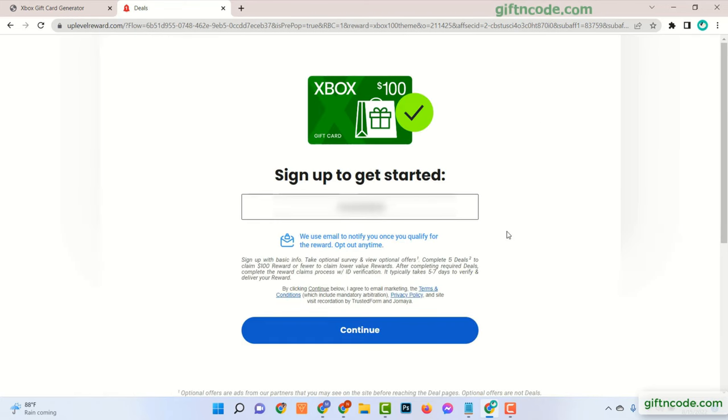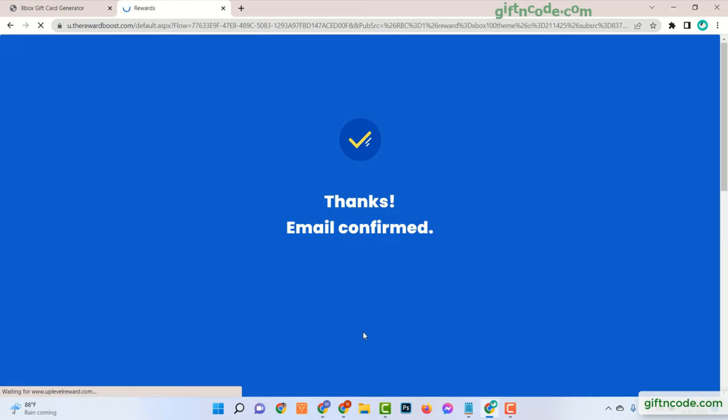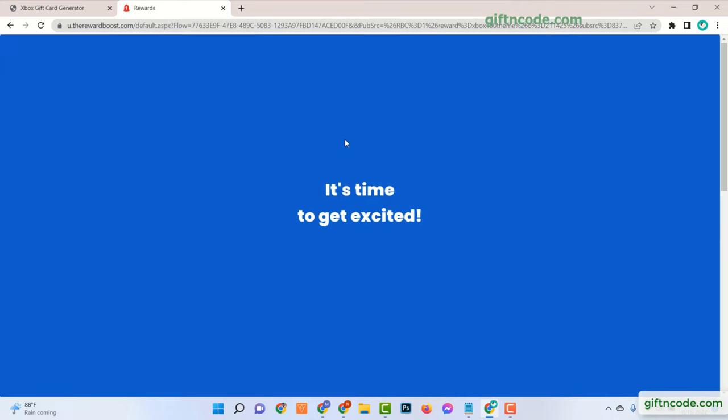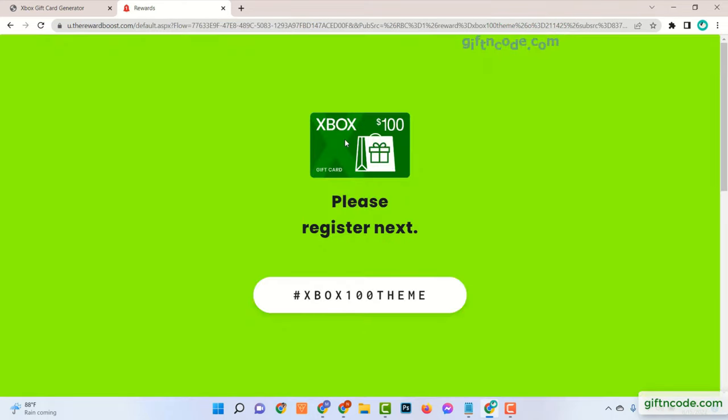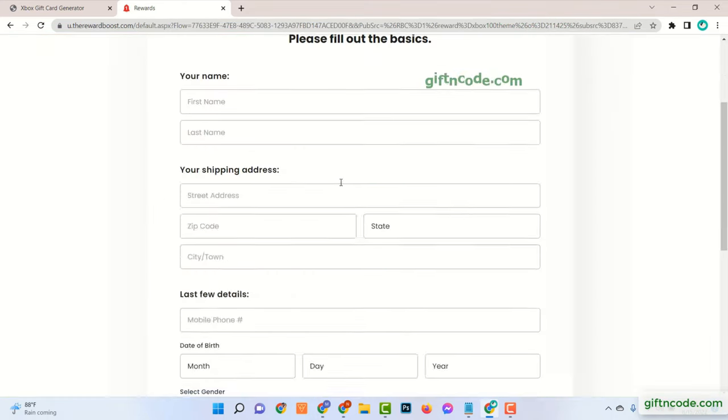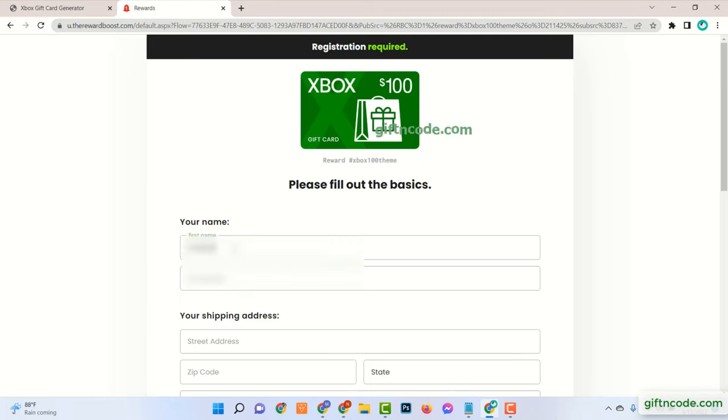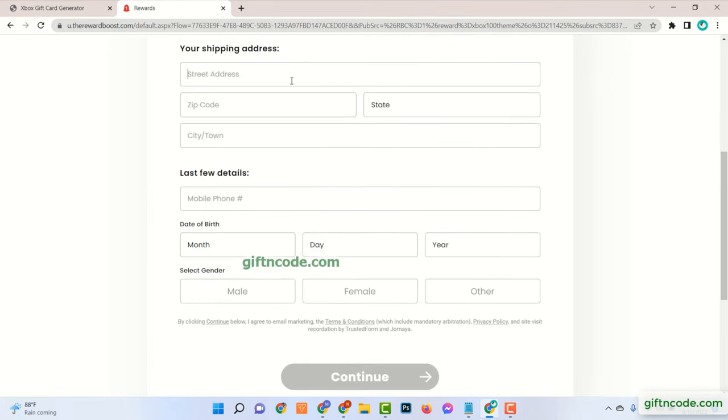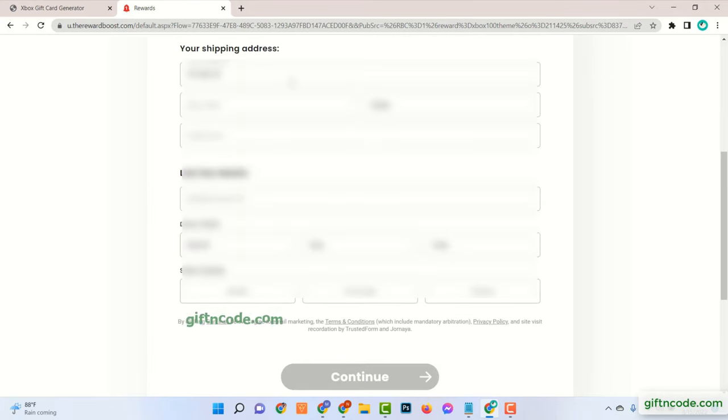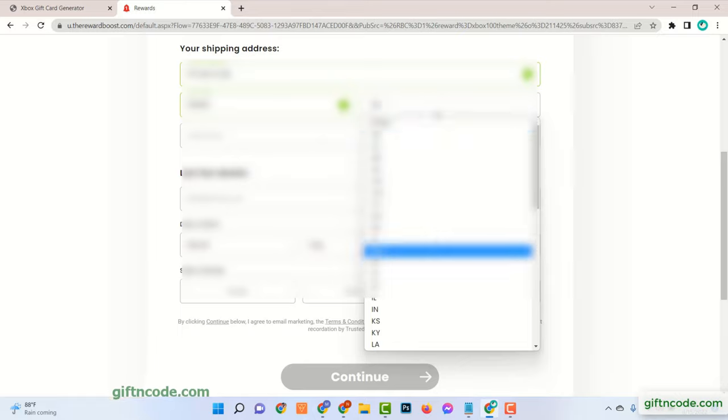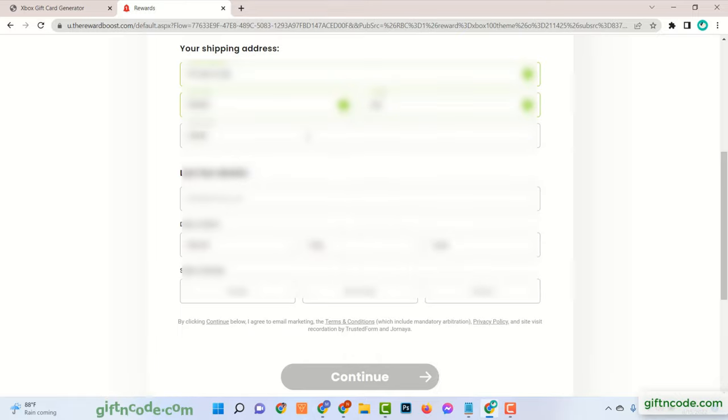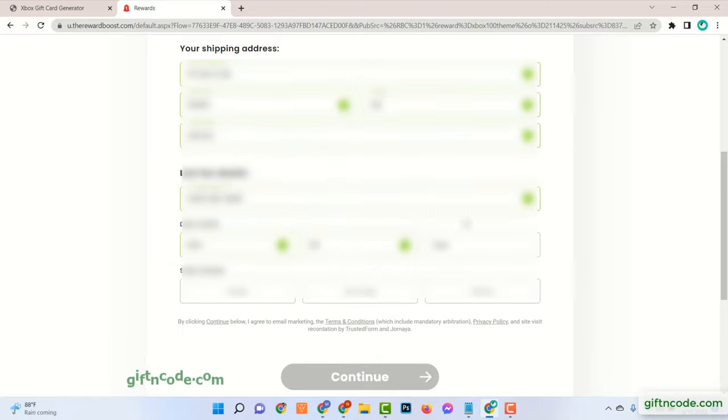Just enter your real email. Then your first name, last name, address with zip code, and date of birth. Make sure age must be over 18 years. Please provide real information.